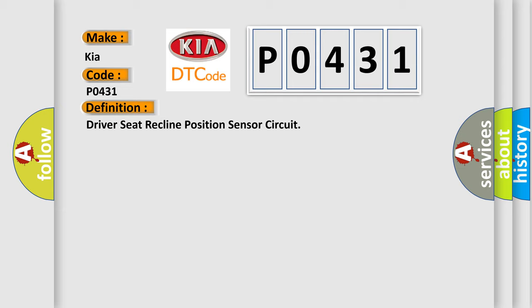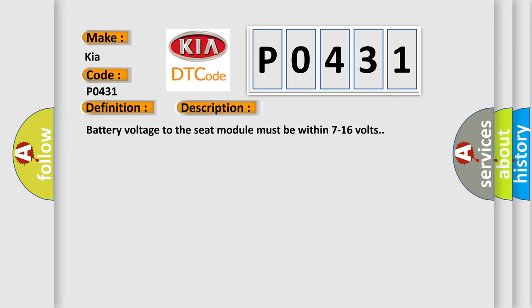And now this is a short description of this DTC code. Battery voltage to the seat module must be within 7 to 16 volts.